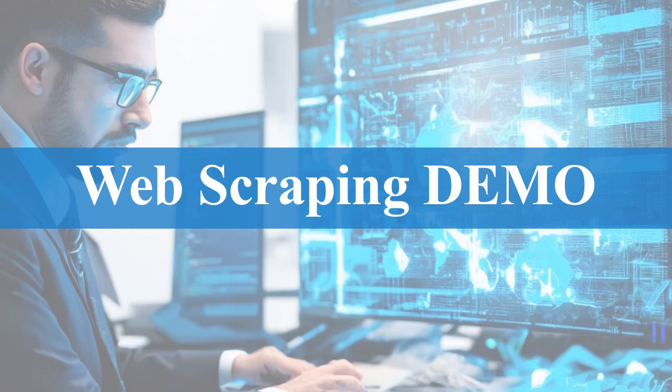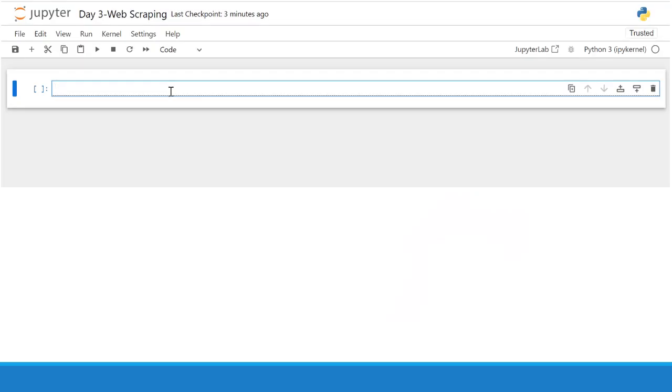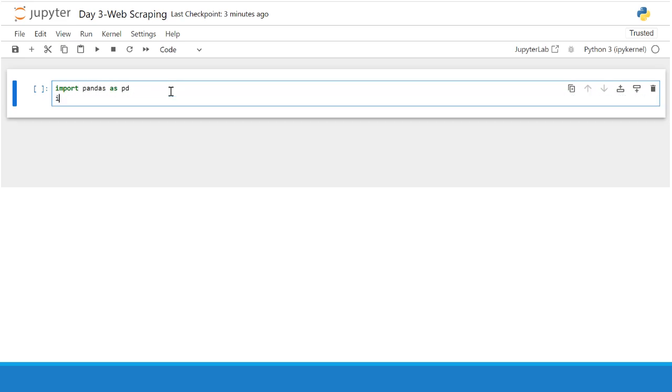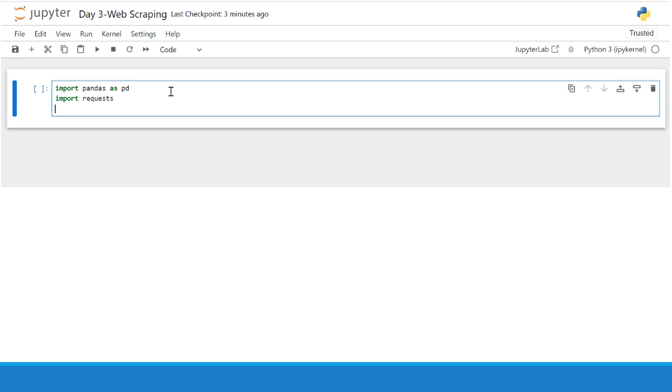Let's begin a web scraping demo using Beautiful Soup. First, you have to import some necessary libraries like pandas and import requests to send the request to the web server. You have to import from BS4 import Beautiful Soup that will be used to parse the HTML contents.